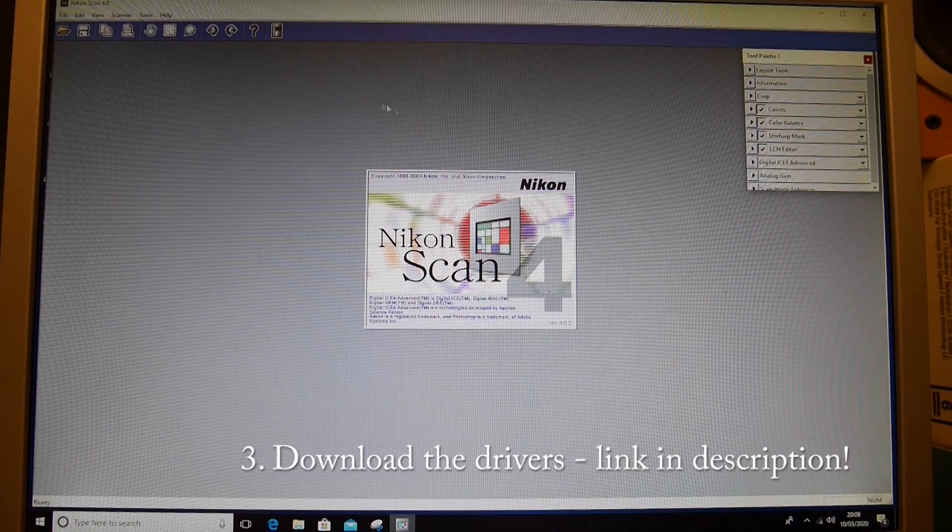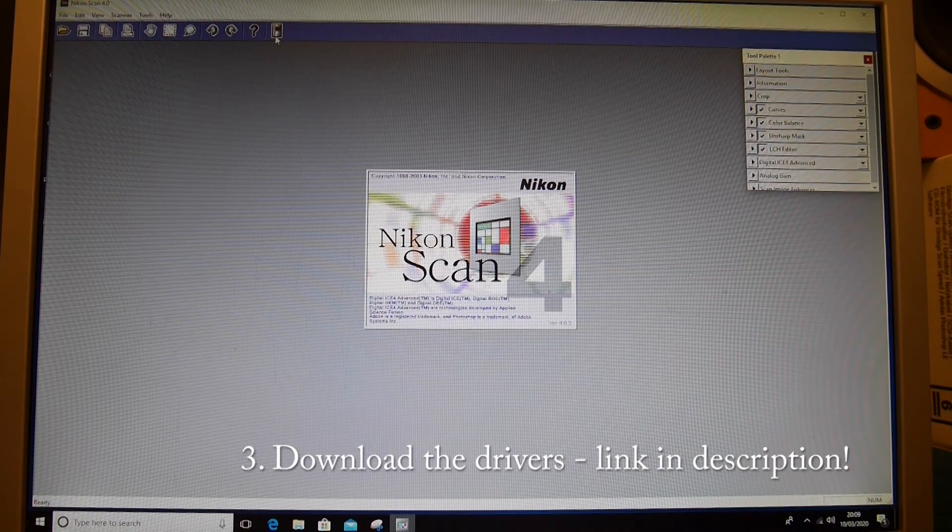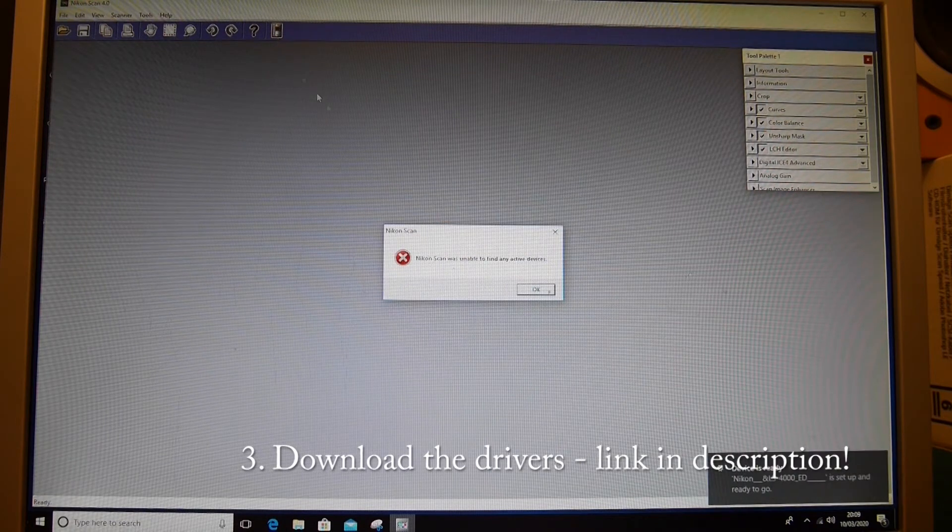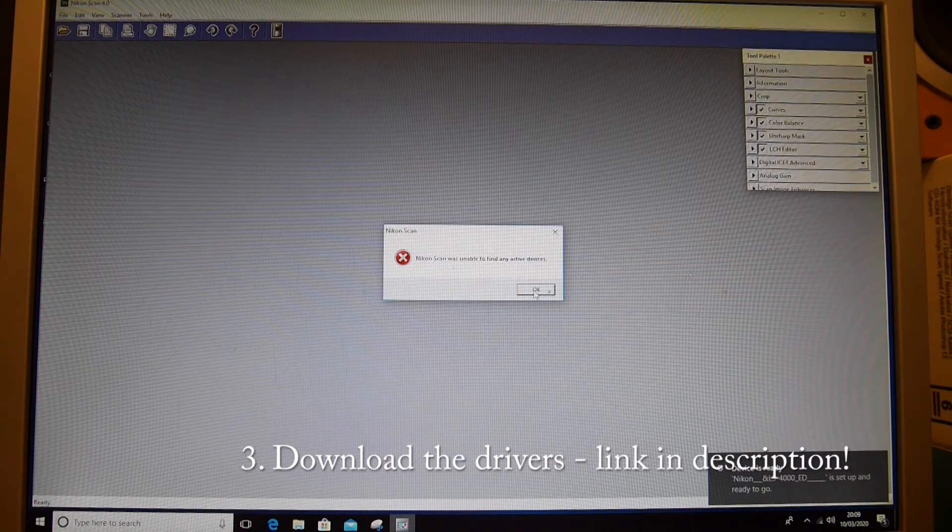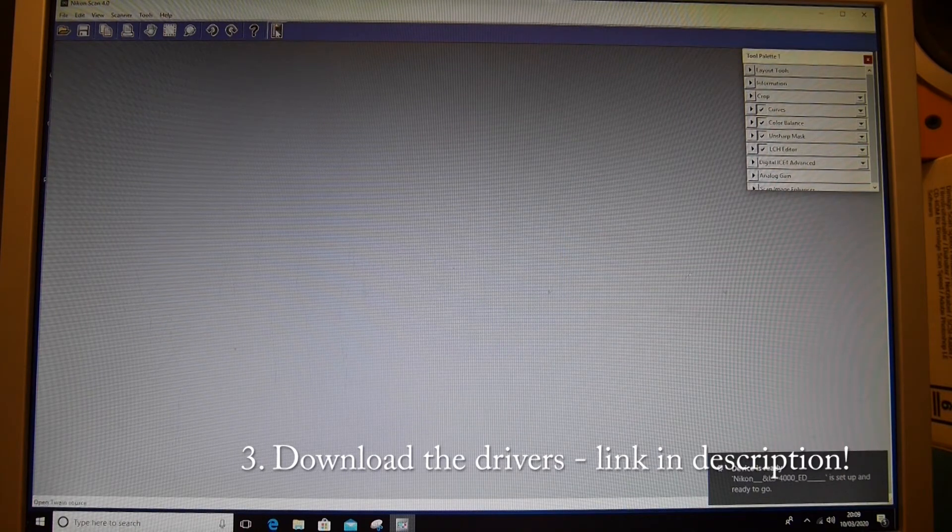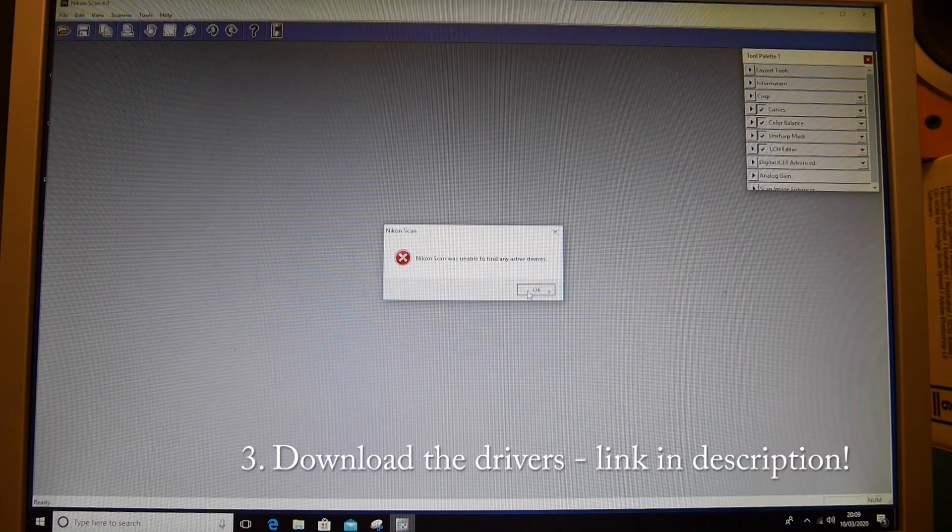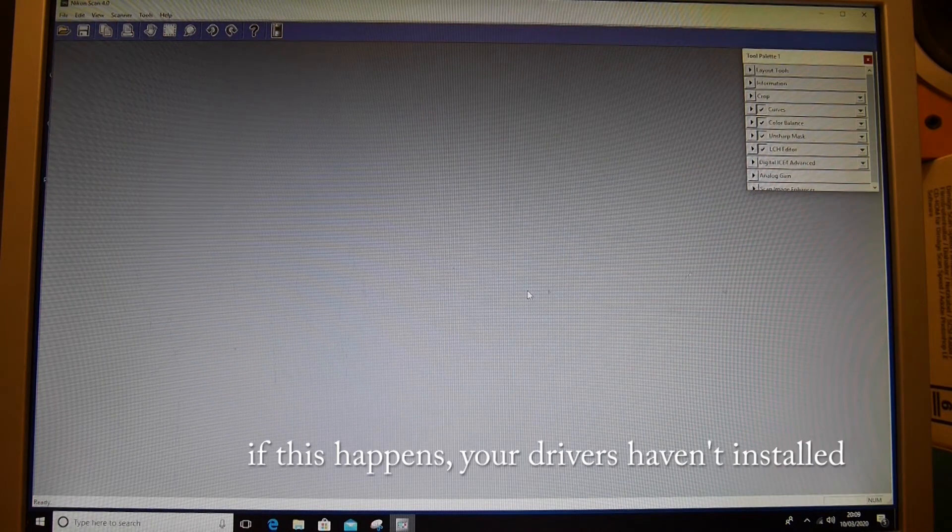And then when we are in here we want to press... we want to press this. Hmm.